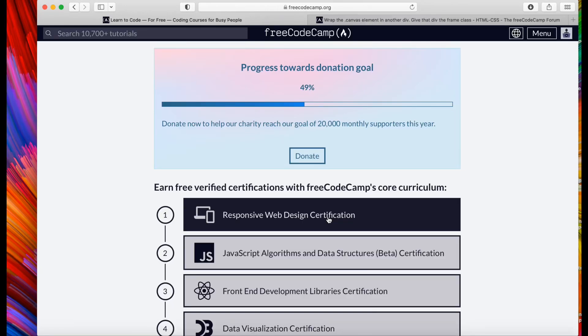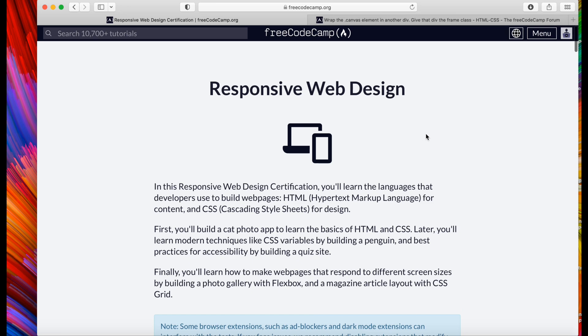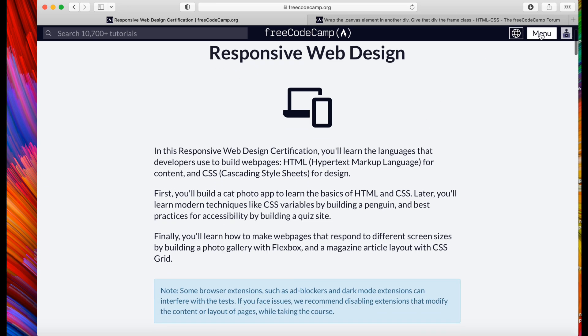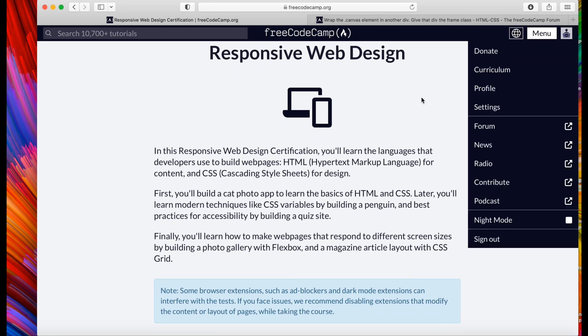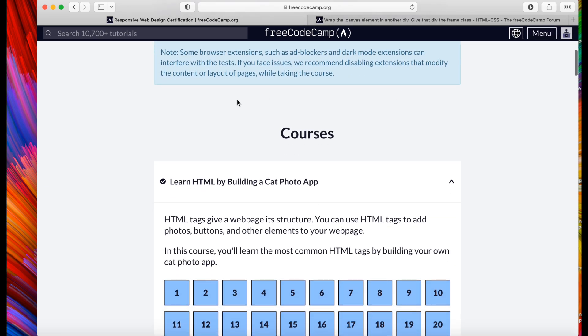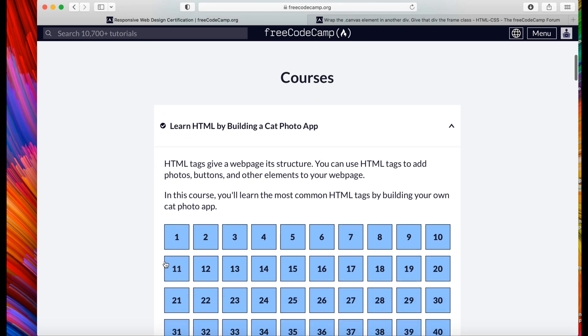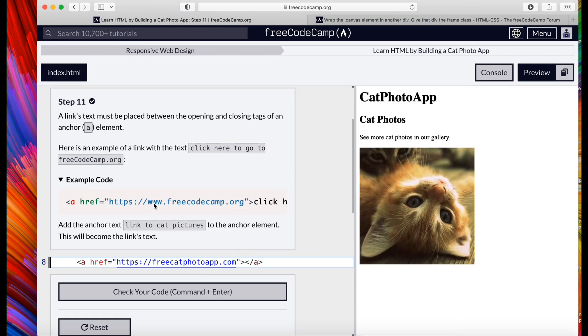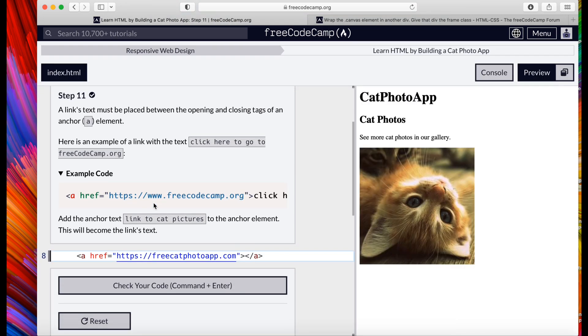Peace peace family, we're going to go ahead and go with steps 11 through 20 on the responsive web design. Go ahead and go into our curriculum, hit step 11. Let's start with step 11. It says a link text must be placed in between the opening and closing tags of an anchor element. So we're going to put text in between these two anchor elements.